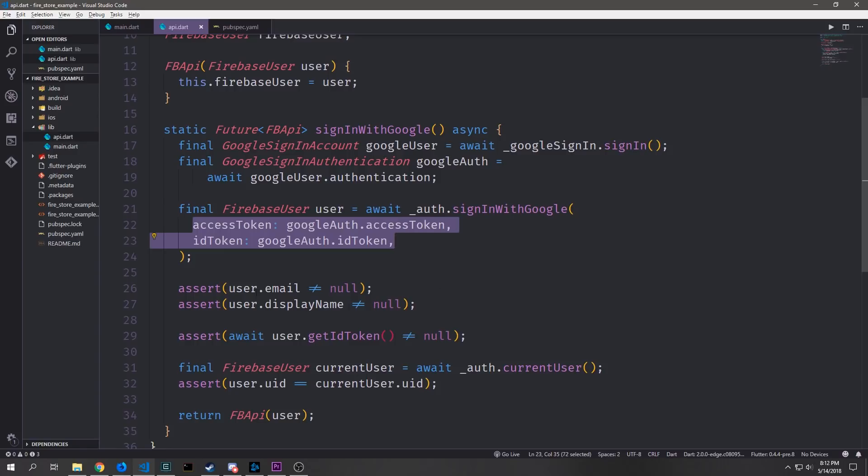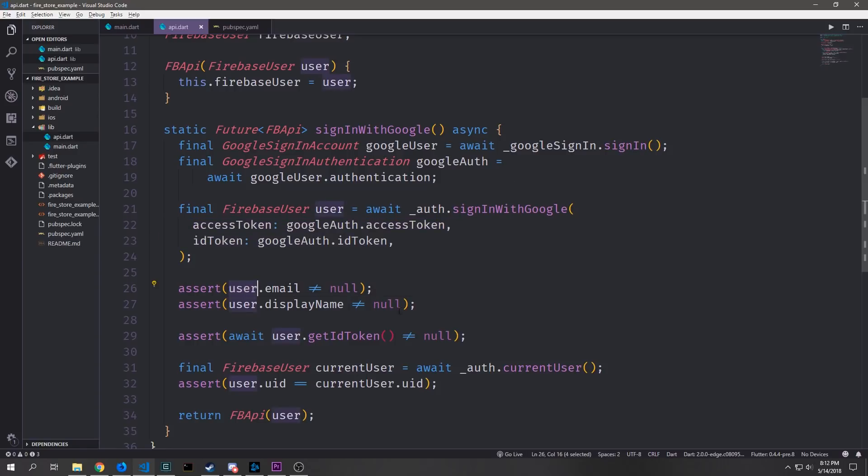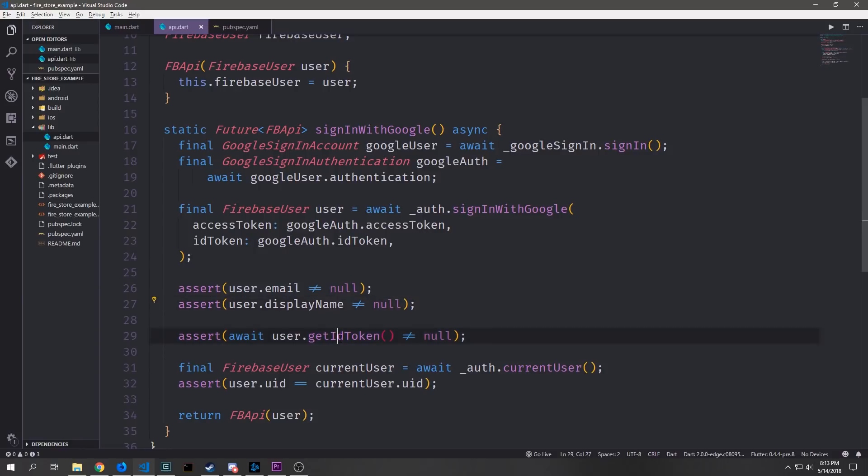So now that the user has been signed in we want to verify that the user email is not equal to null, that the user display name is also not equal to null, and that the actual ID token which we can get using the getIdToken function here is also not equal to null.